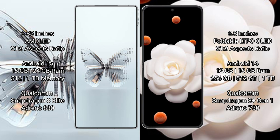Red Magic 10 Pro Plus runs on Android 15, while Honor Magic V Flip runs on Android 14. The Red Magic 10 Pro Plus comes with 16GB or 24GB RAM and 512GB or 1TB internal storage.